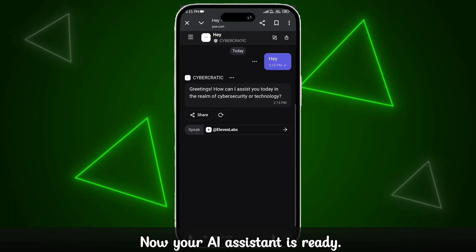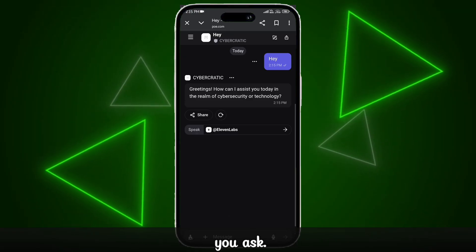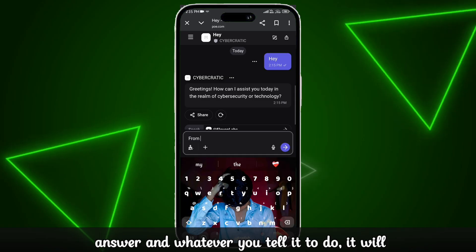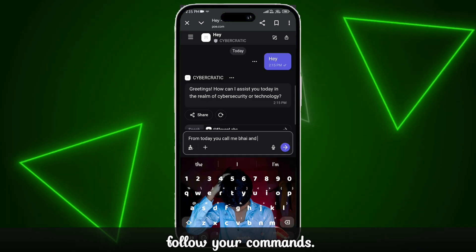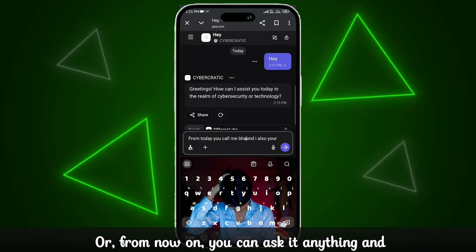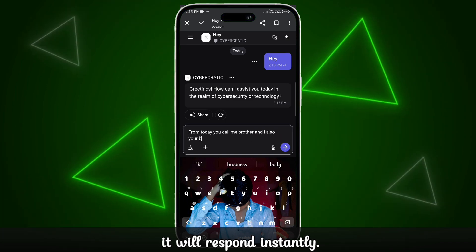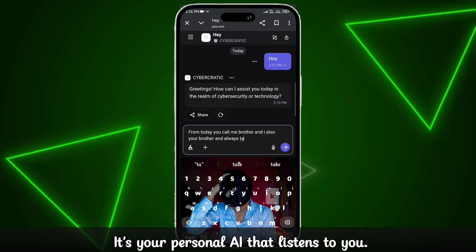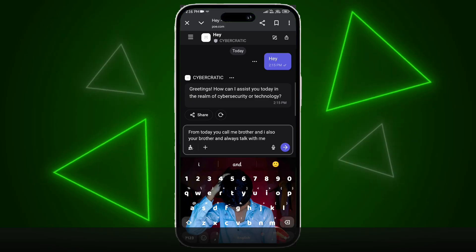Now your AI assistant is ready. Whatever you ask, it will answer. And whatever you tell it to do, it will follow your commands. From now on, you can ask it anything and it will respond instantly. It's your personal AI that listens to you.